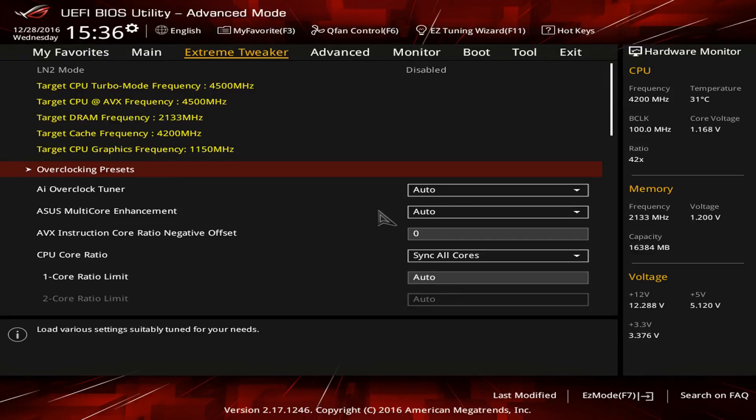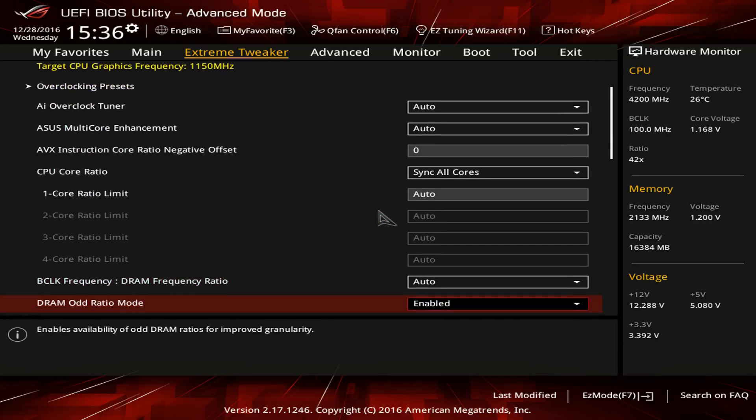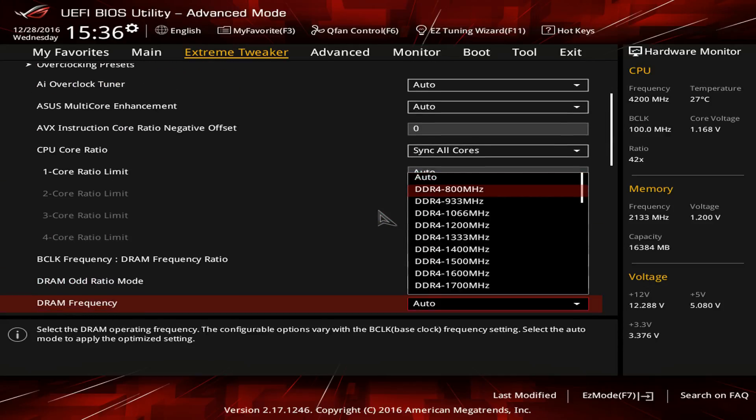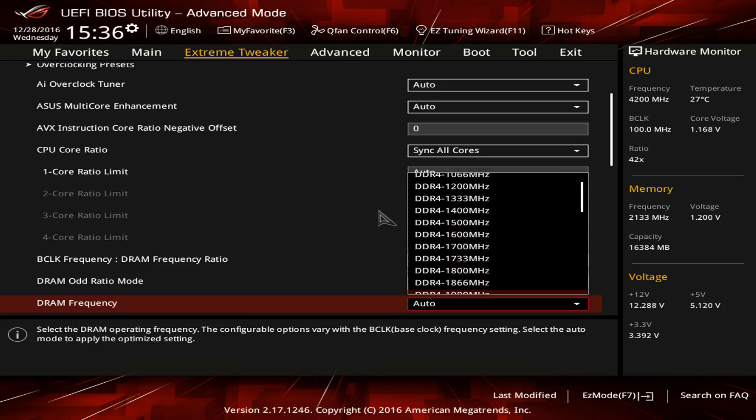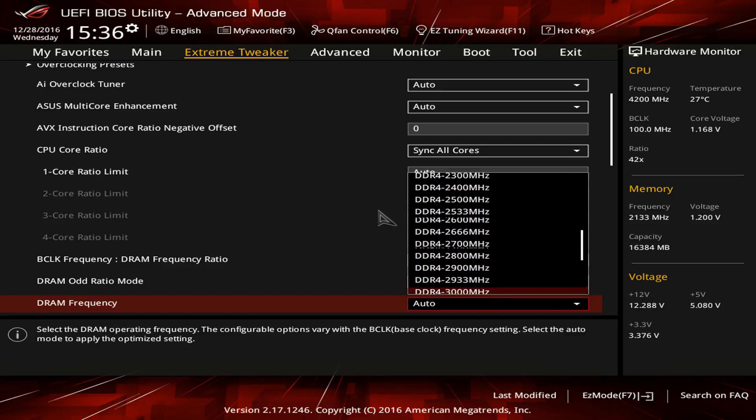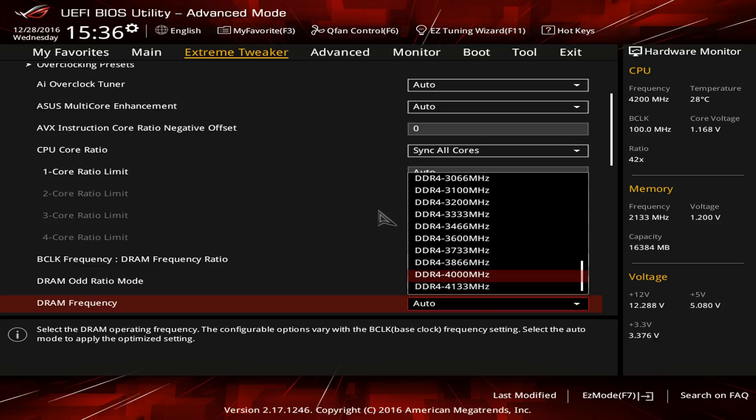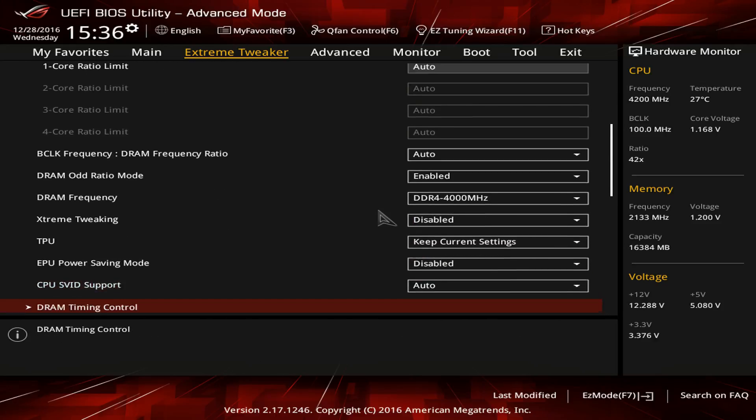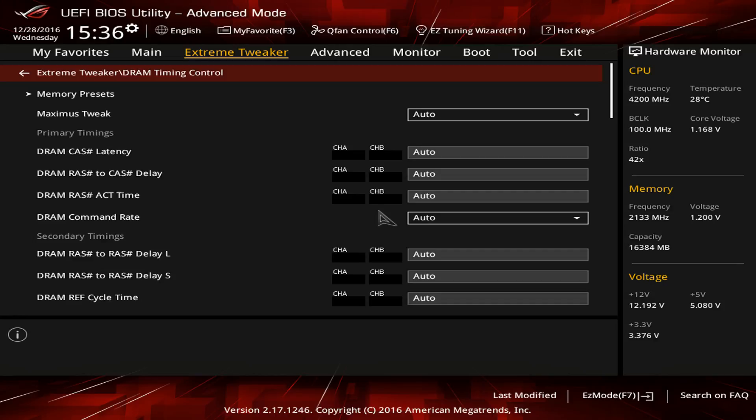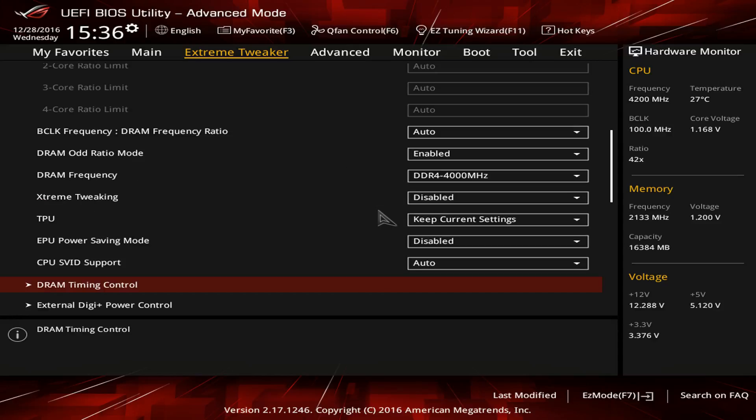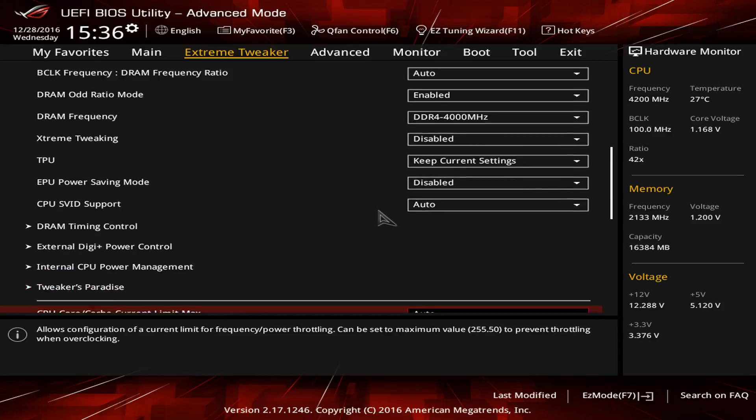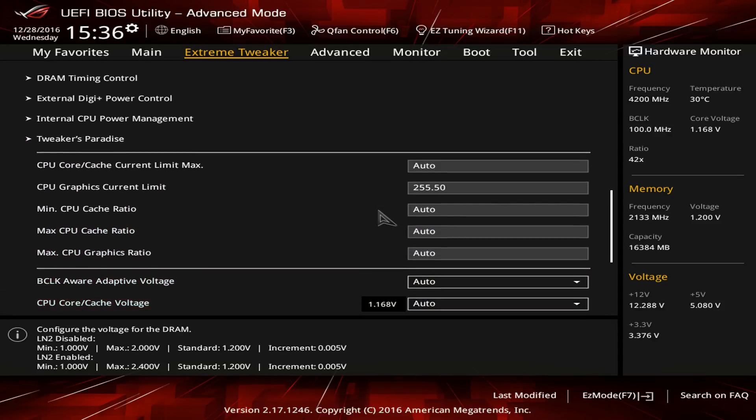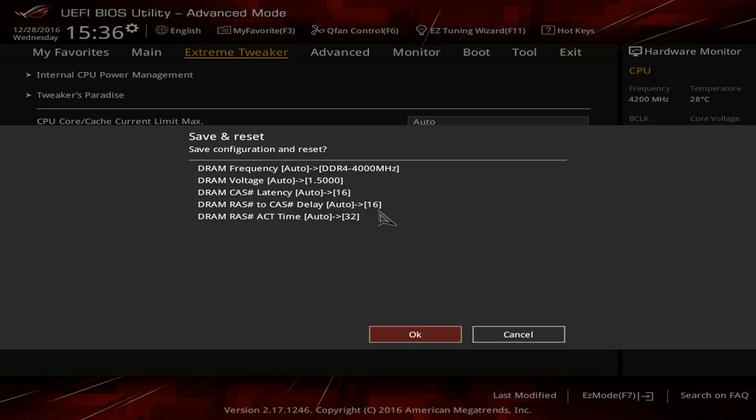To manually tune the memory, we go into the BIOS and leave AI Overclock Tuner to Auto. Then we scroll down to DRAM Frequency and set it to DDR4-4000 MHz. Under DRAM Timing Control, we adjust DRAM CAS Latency to 16, RAS to CAS Delay to 16, RAS to Active Time to 32. We exit the menu, go down to DRAM voltage, and increase it to 1.5V. Then press F10 and save the settings.